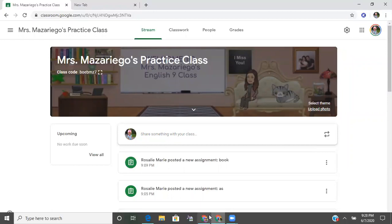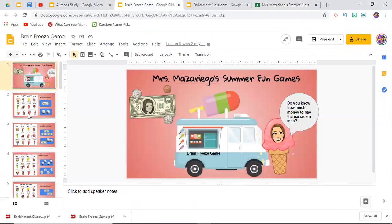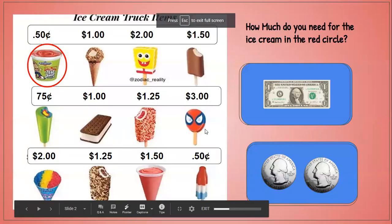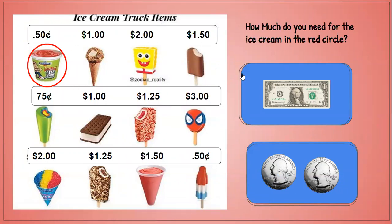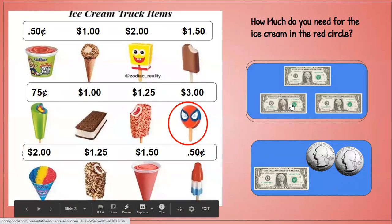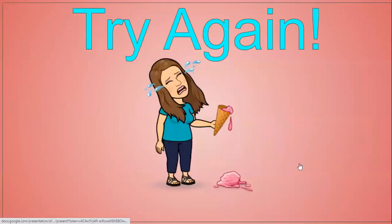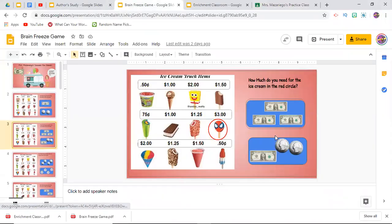So I have here an activity that I made — it's a game. If I just quickly throw this into present mode, you'll see it's a money-counting game. Students have to look at the ice cream that's circled and decide which is the correct amount. You click on the amount and it says 'good job.' If you click the wrong one, it gives an error message.